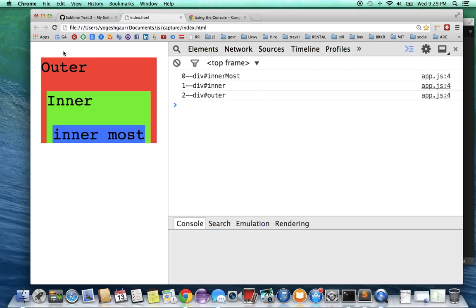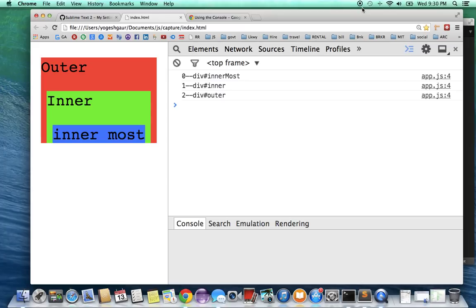That's how the capture and the bubbling works in the DOM. Hopefully this little example has given you a good foundation to understand how the event bubbling and capture happens in the DOM. Thank you.